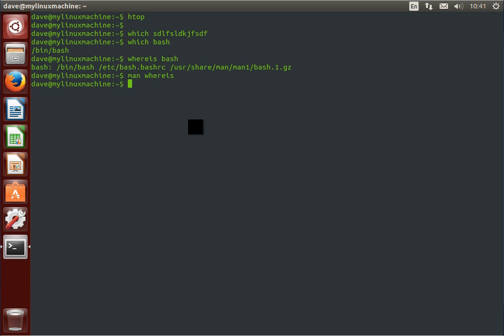And the third one is locate. Now, locate is a much bigger deal to go through. Locate has a database that's updated periodically by the command updatedb. It's run as a scheduled job, this command, so it's got a reasonably up-to-date database. It doesn't actually search through your live file system.